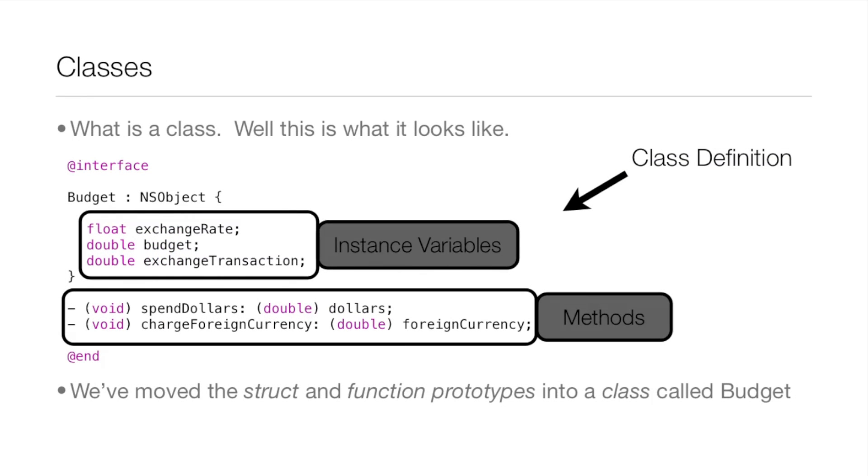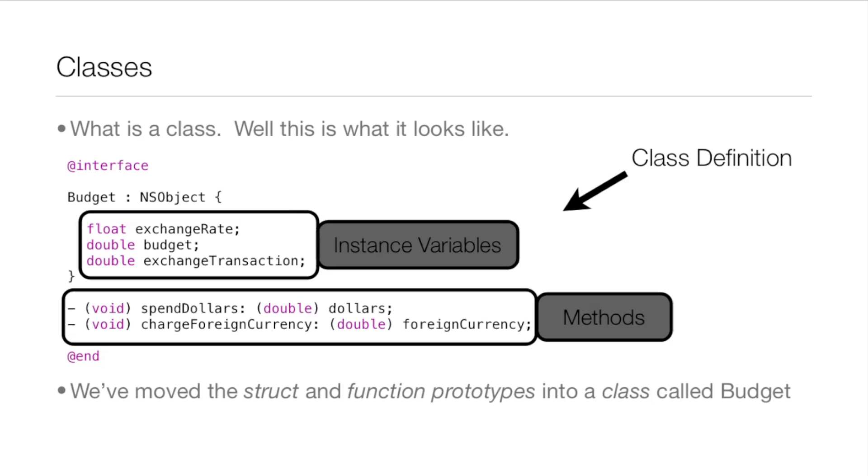So what is a class? Well, it looks like the following and all that code you see there is the class definition. You can ignore the at interface, and the Budget is the name of the class, and then you can ignore the NSObject and at end. But look where it says float exchange rate, those are the instance variables and they probably look very familiar because they're actually just the members from the structure in the last lesson.